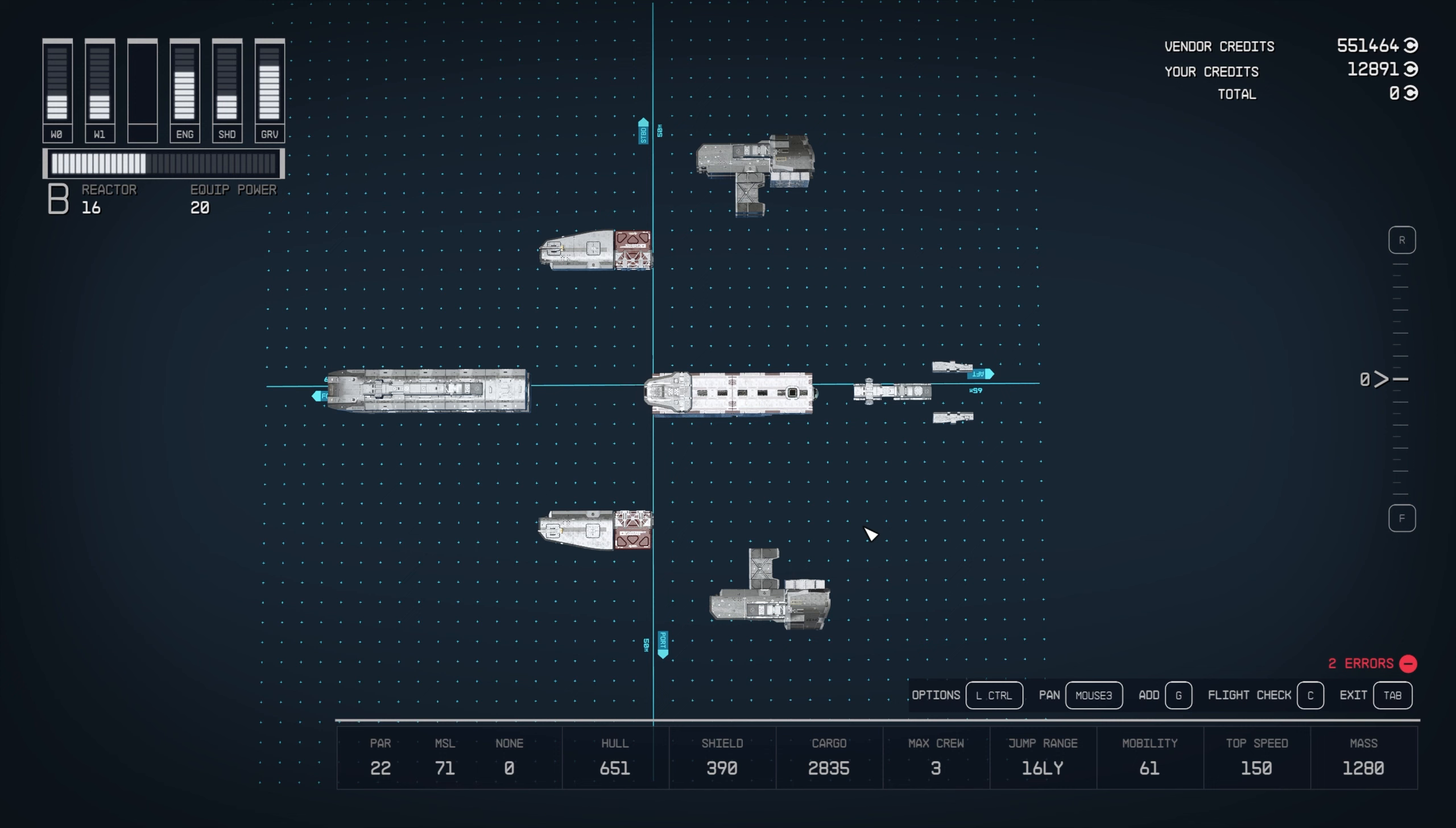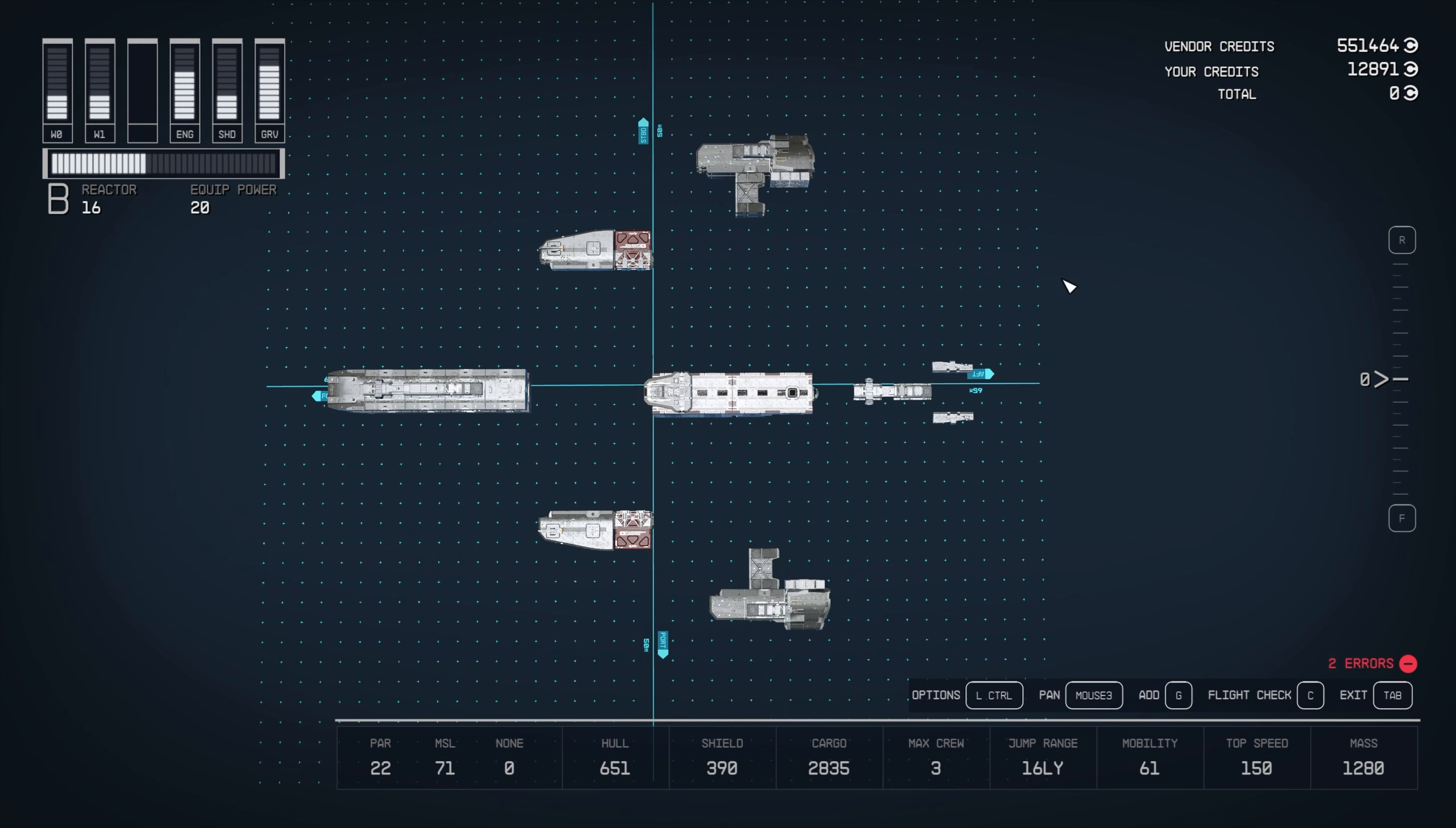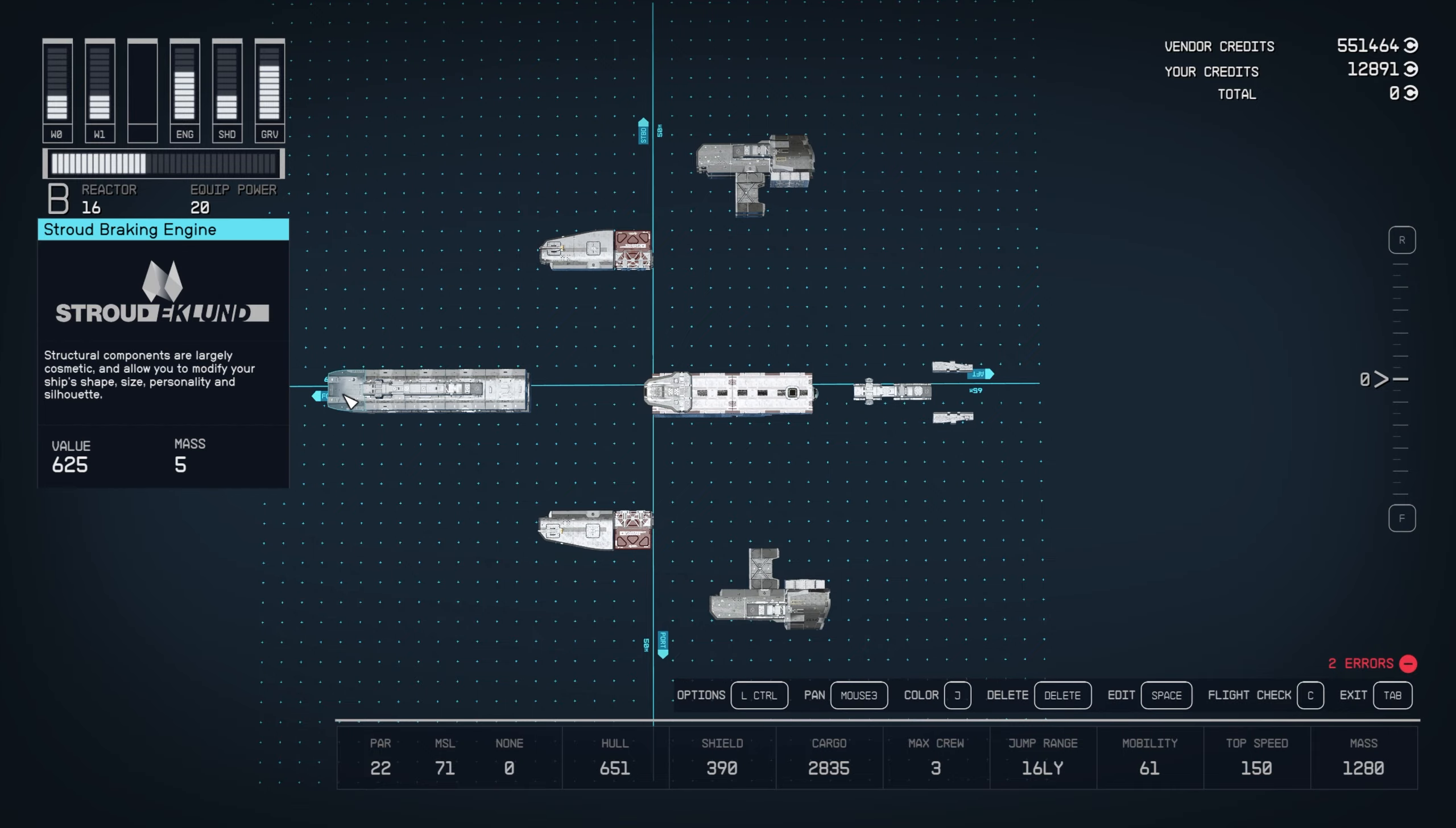Alright, we've got the frigate kind of exploded here. We've got it separated into habitation, the engine nacelles on the top and the bottom, the spines on the back, the two fins, and the nose rail section, the MAC cannon section.